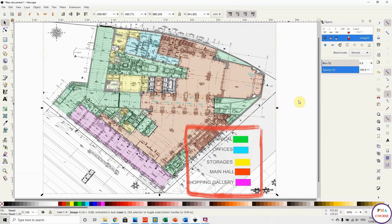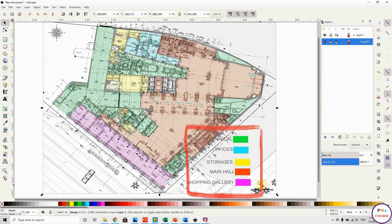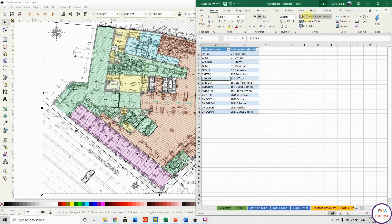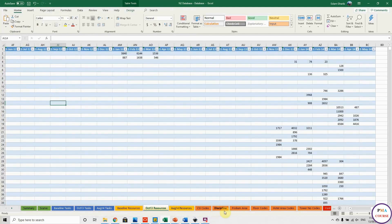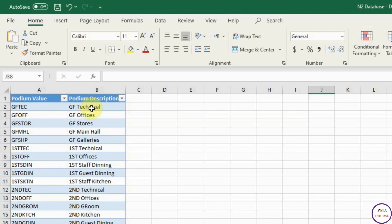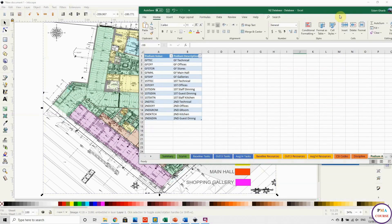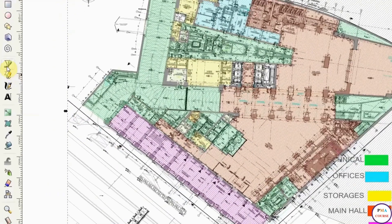The five areas are: technical, offices, storage, main hall, and shopping gallery. The idea is to define these areas and assign IDs matching the activity codes. For the ground floor, I have technical offices, stores, main hall, and galleries. The colors are: technical in green, offices in blue, storage in yellow, main hall in red, and shopping galleries in magenta. I'll use the polygon/path tool to trace the boundaries of each area.